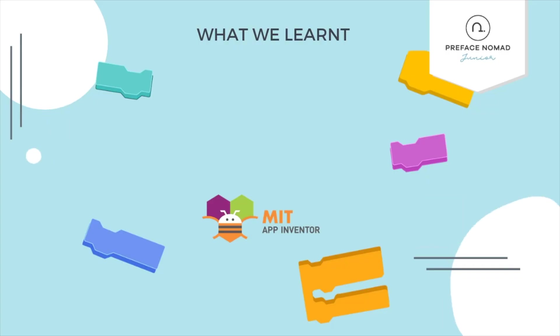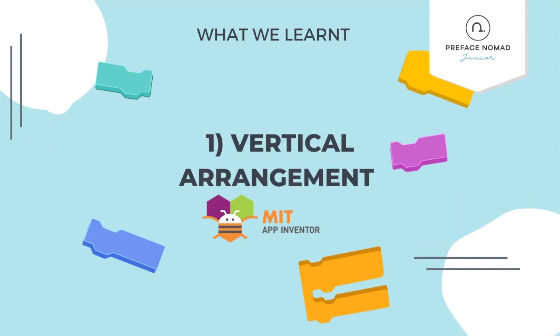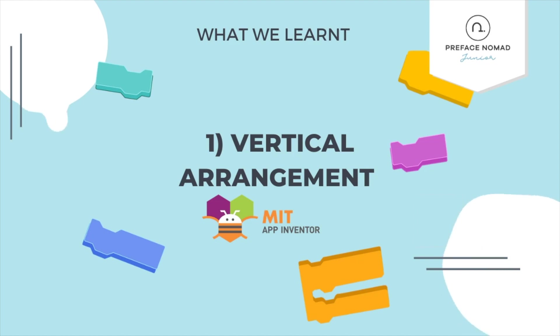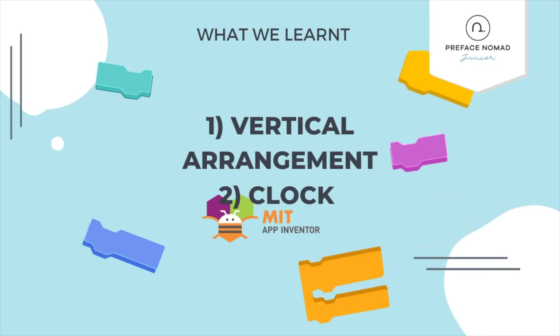All right so what did we learn today? We learned about vertical arrangements which is simply the opposite of horizontal arrangement. In vertical arrangement components are stacked onto one another like a burger whereas horizontal arrangement has them side to side.